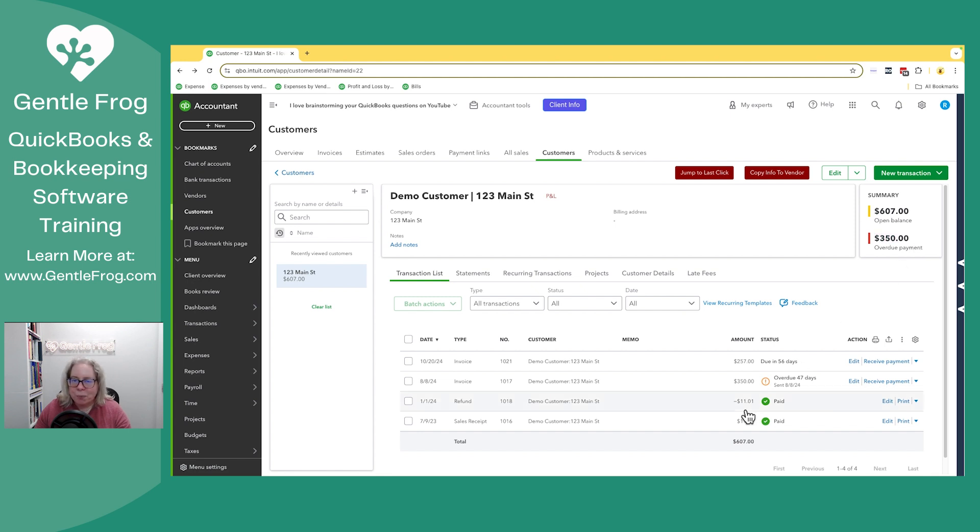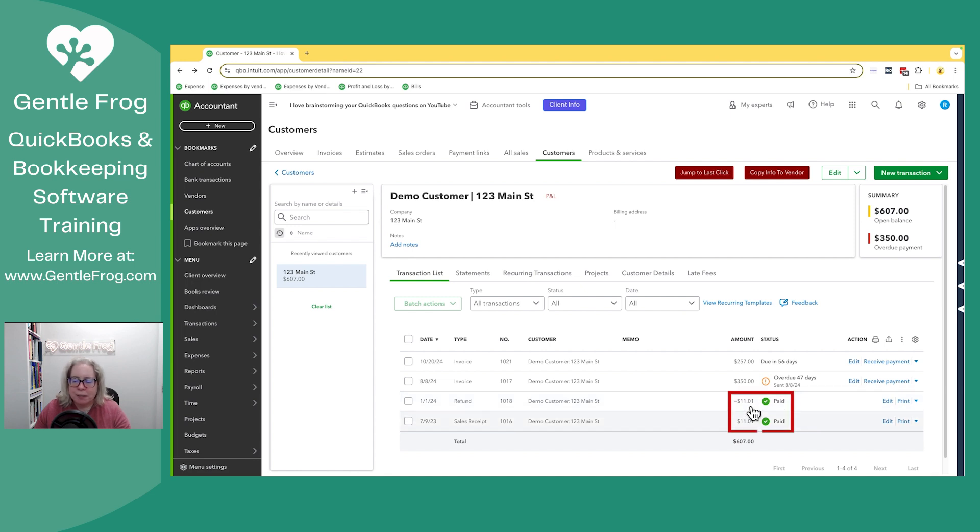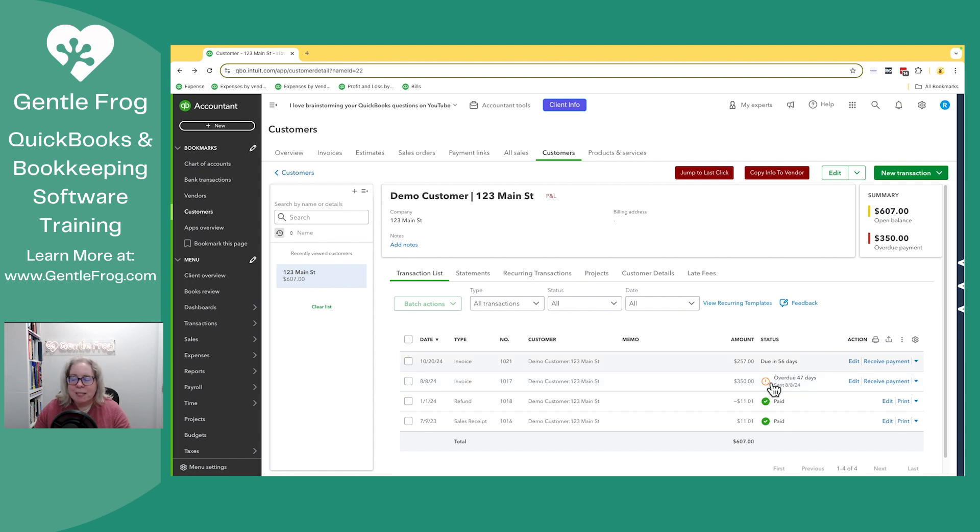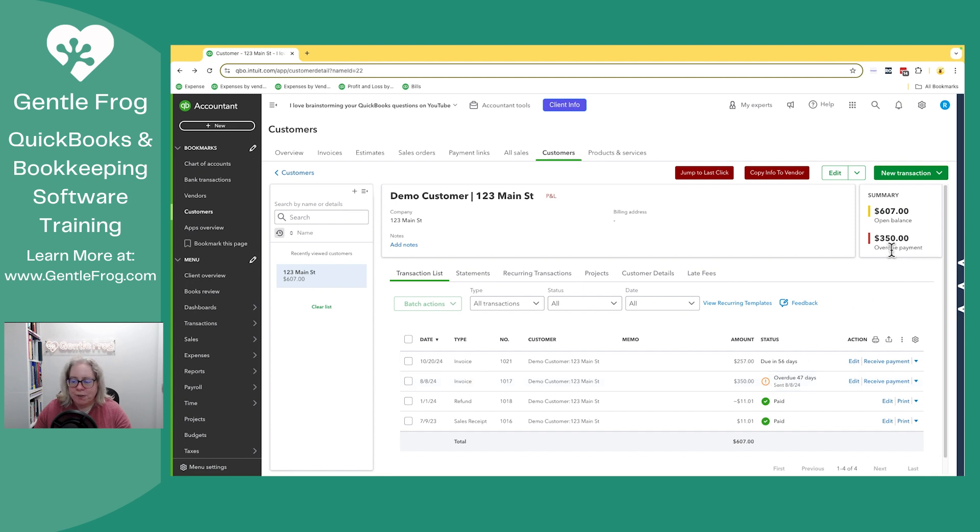I made the example really simple just so we could see it. You can see that there's records back here. There was a sales receipt and it got refunded. Then there's an invoice and there's a second invoice. The first invoice said it was due 47 days ago and the next one says it's due in the future in 56 days. The $350 you see here is the overdue $350. The $257, that's included in the open balance.